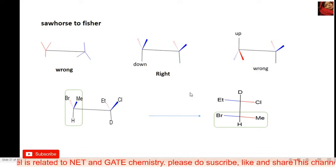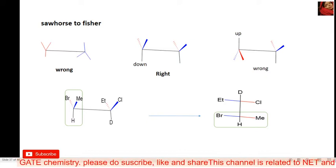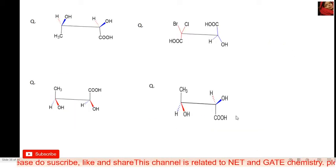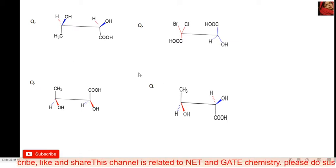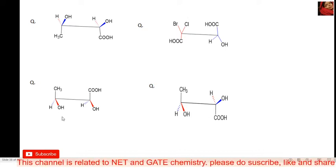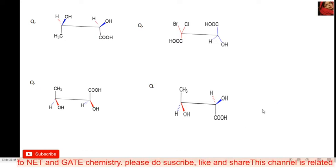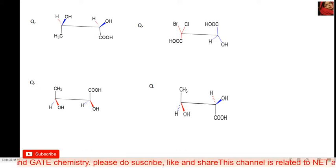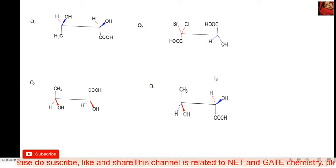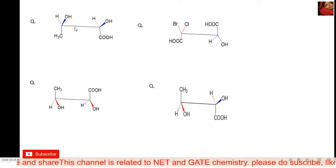If you have any problem understanding the Fischer projection, please go through my last lecture where I taught about it. Here are many practice questions related to this conversion — all structures are sawhorse projections to be converted into Fischer projections. Only the structure where both carbons have a downward bond is already in the correct form; for other structures, first convert to the correct form and then convert to Fischer projection.